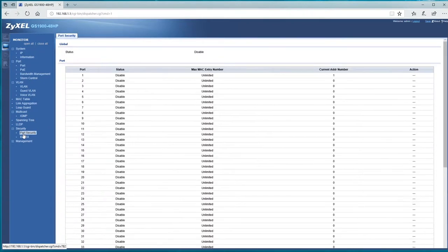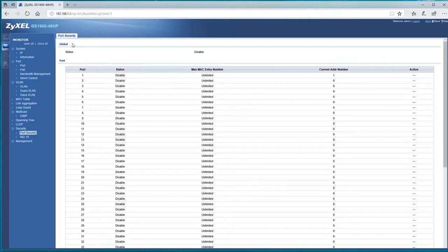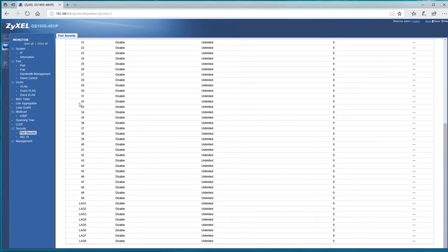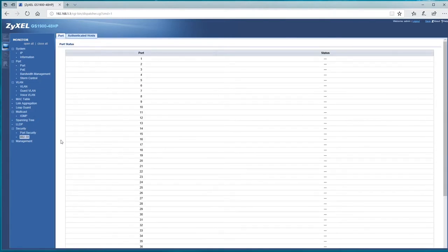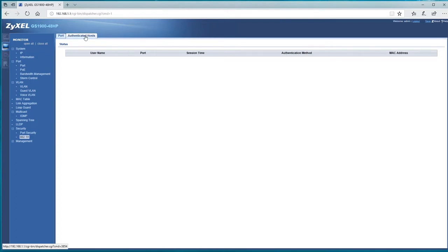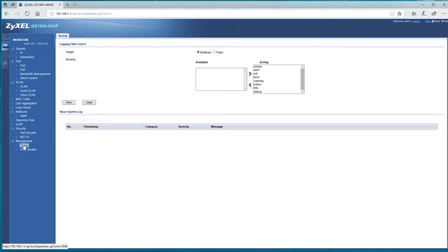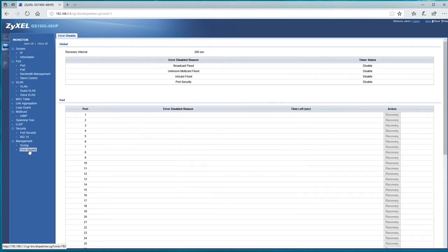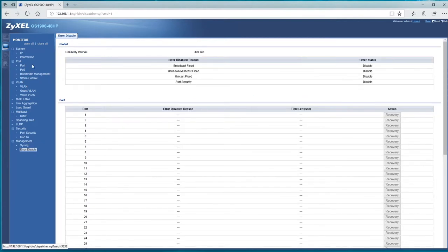Under security, port security, and what we've got, 802.1x, management, syslog, stuff we've got to check, error disable. Okay.